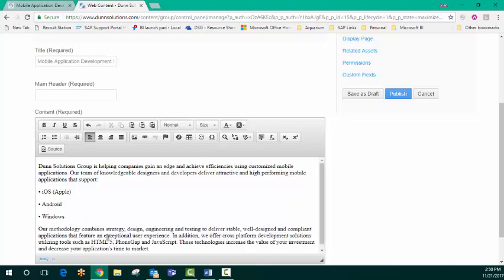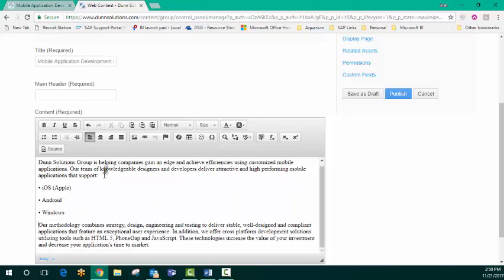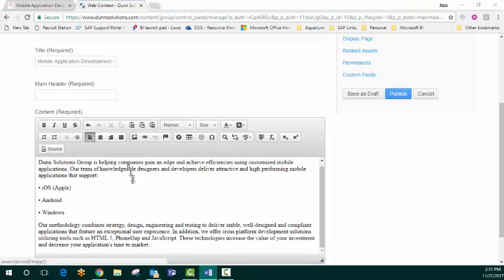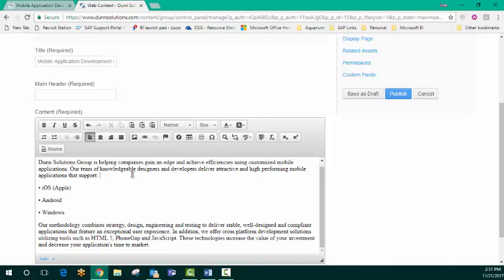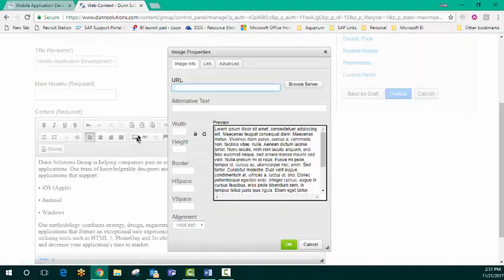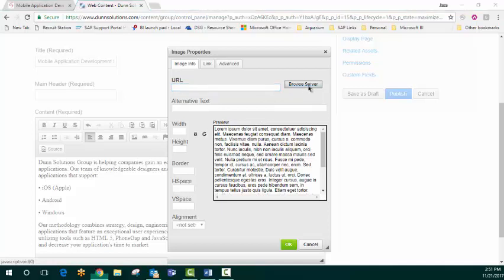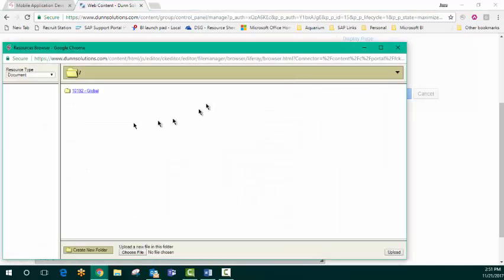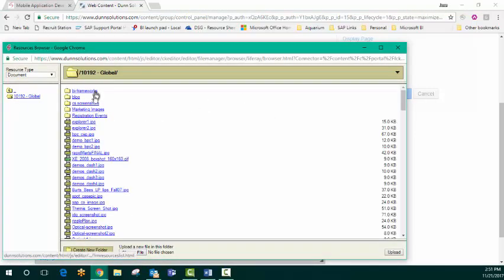We also want to add a picture. So we're going to say I want it to live next to this list here. I'm going to browse our server for the image that I want and go through our library to choose where I want that to live.